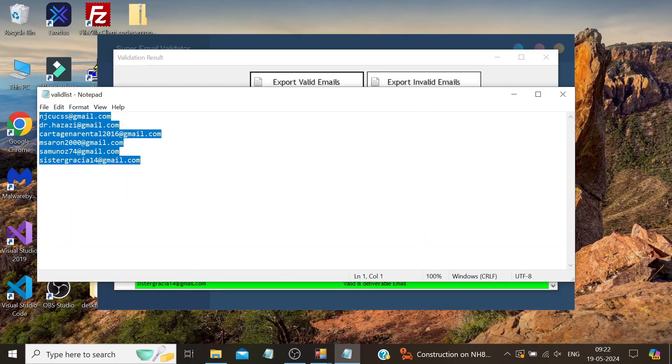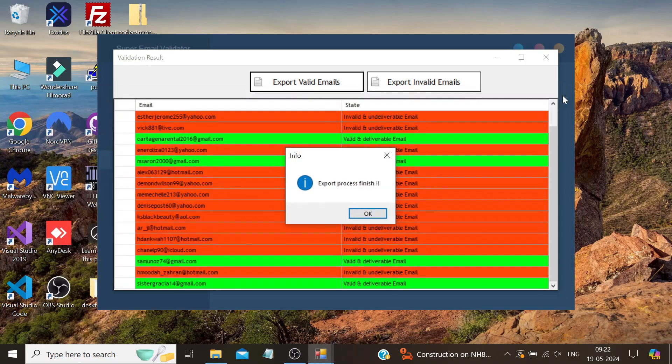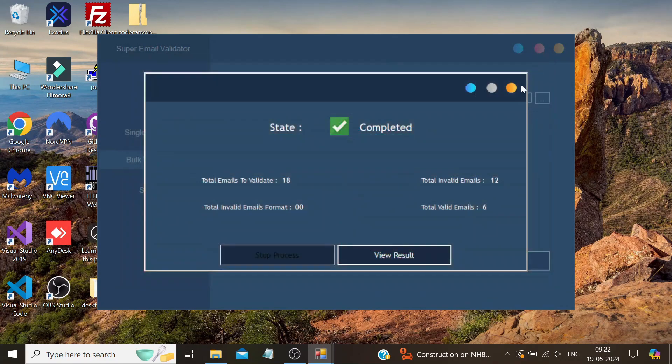So that's all about bulk email verification using this open source software.